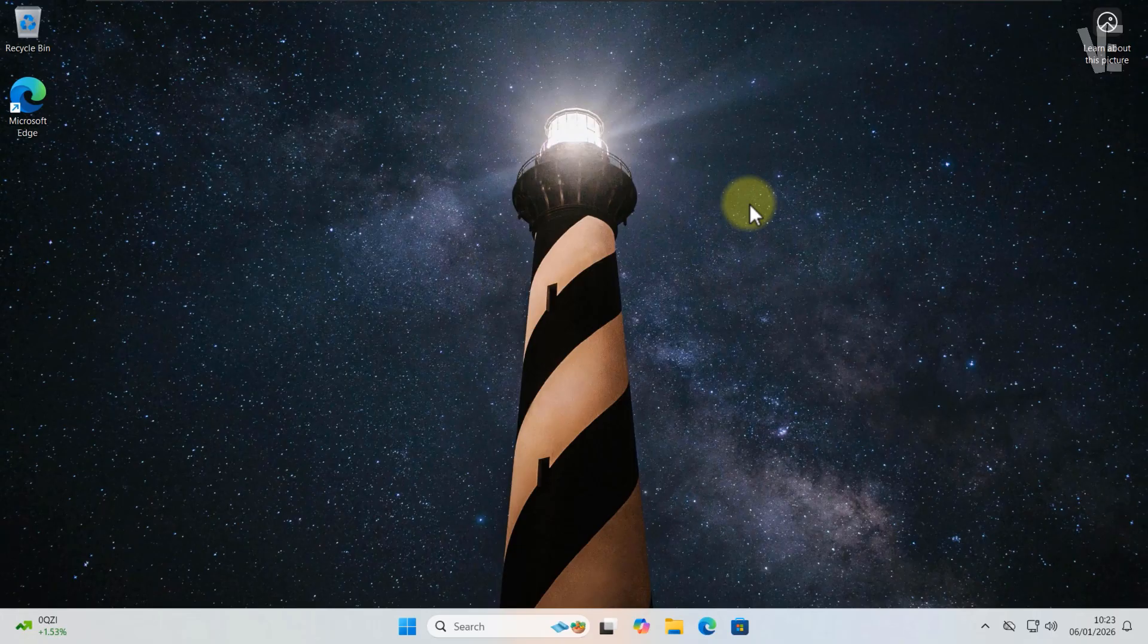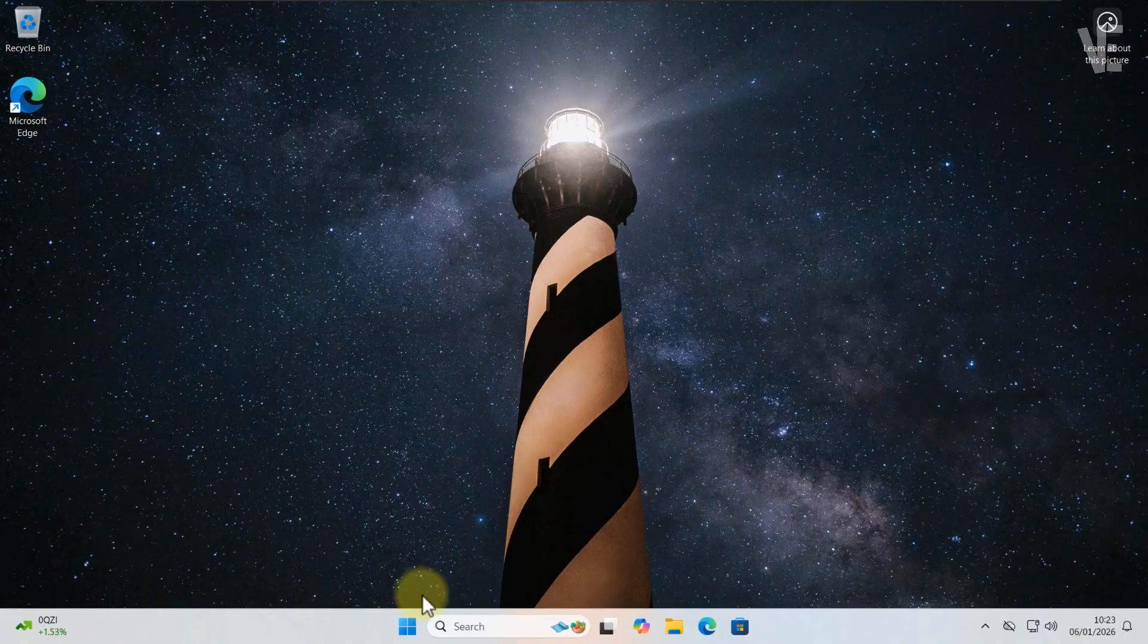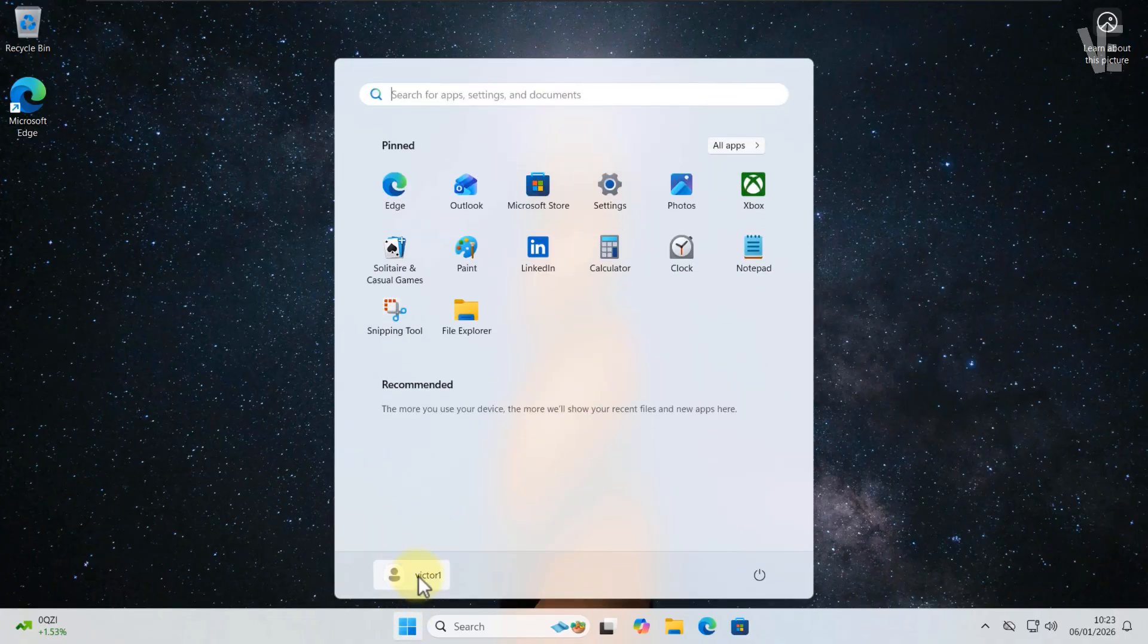Just keep in mind, the new username won't appear everywhere until you log out or restart your PC. Let me log out now to show you the update.